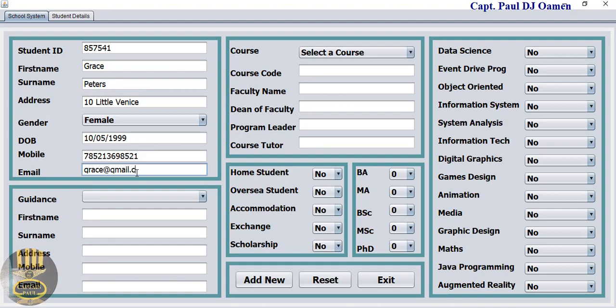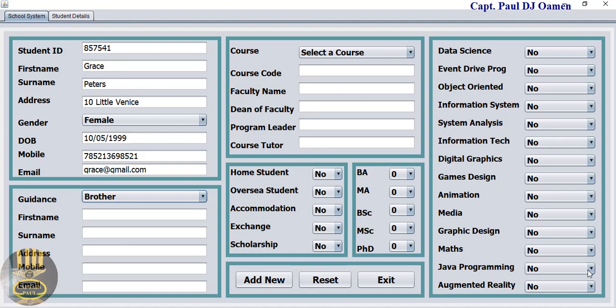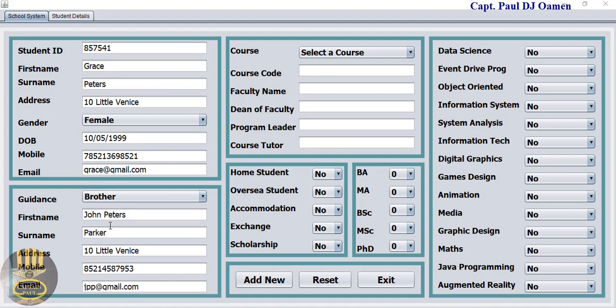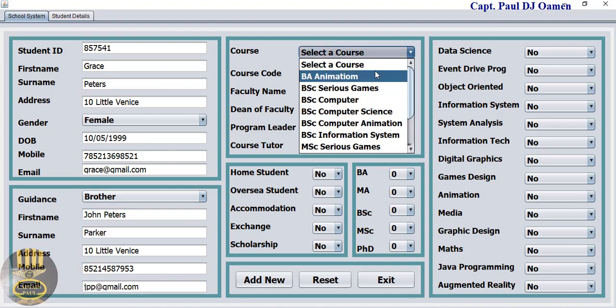Guidance details: big brother. Big brother's name is John Peters. Enter the guidance details.